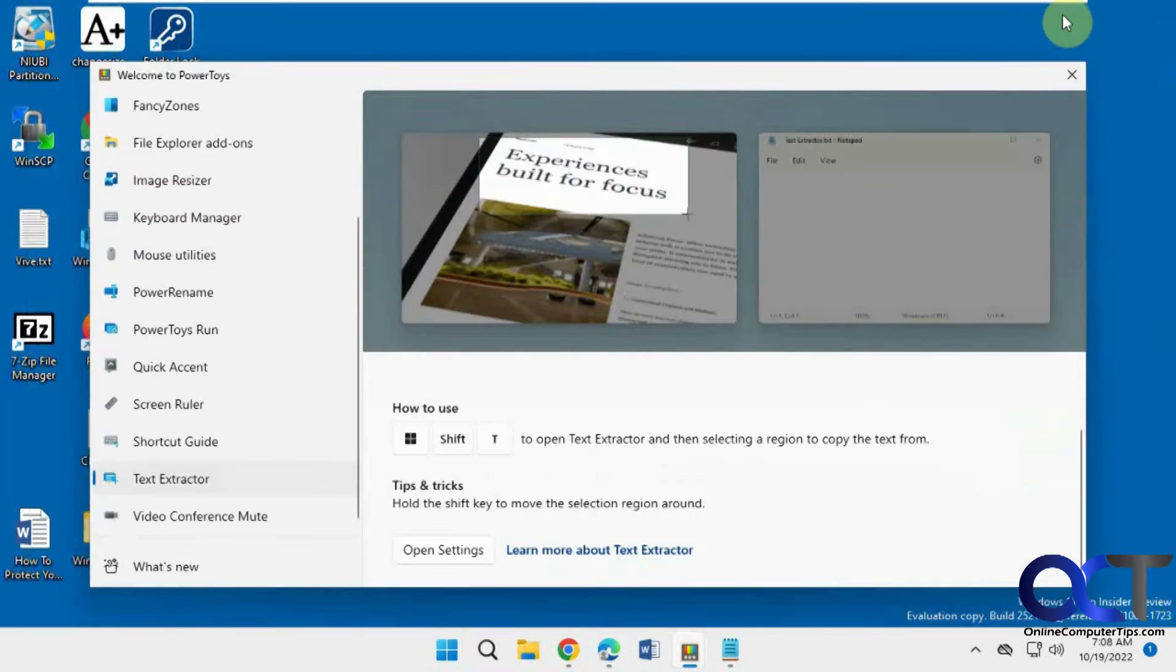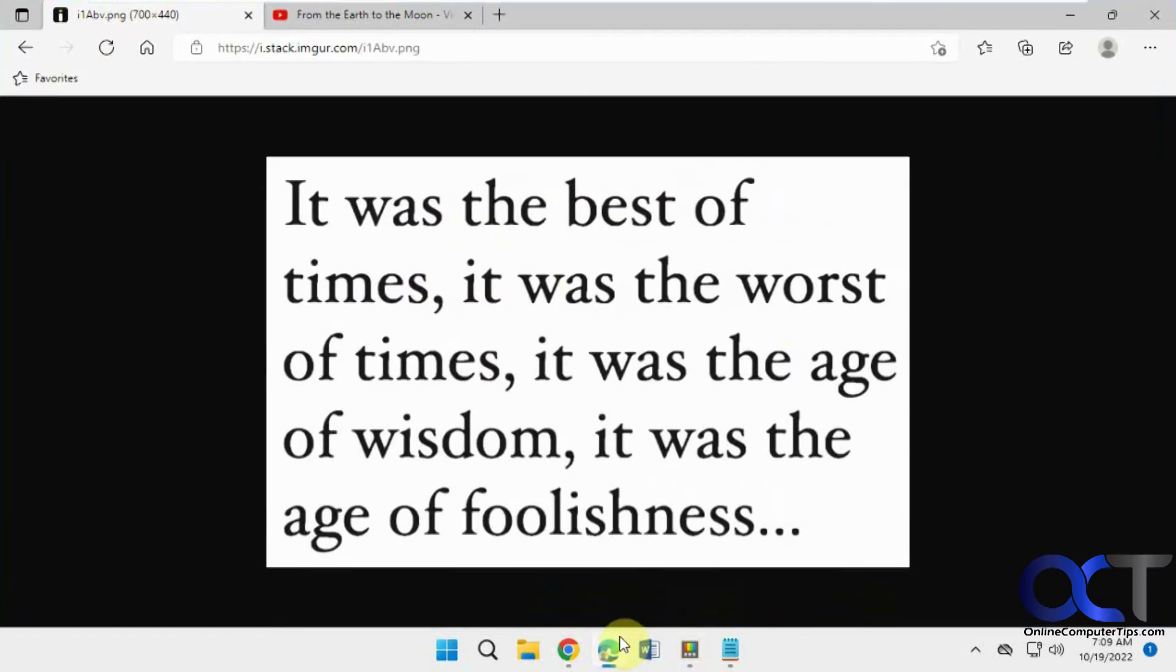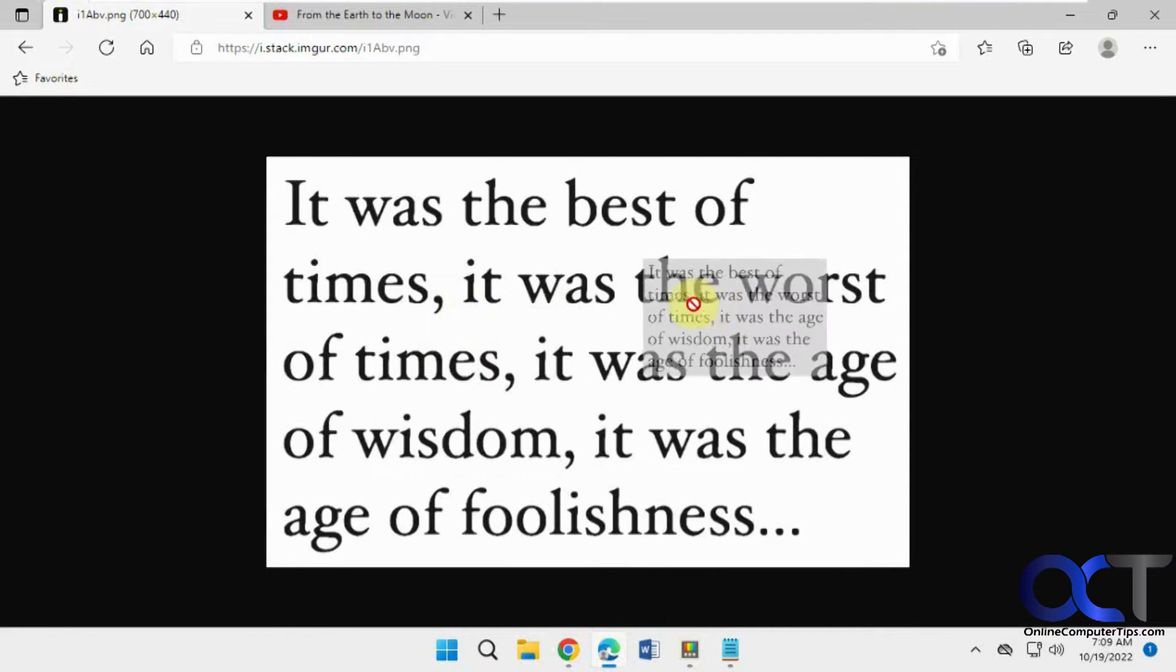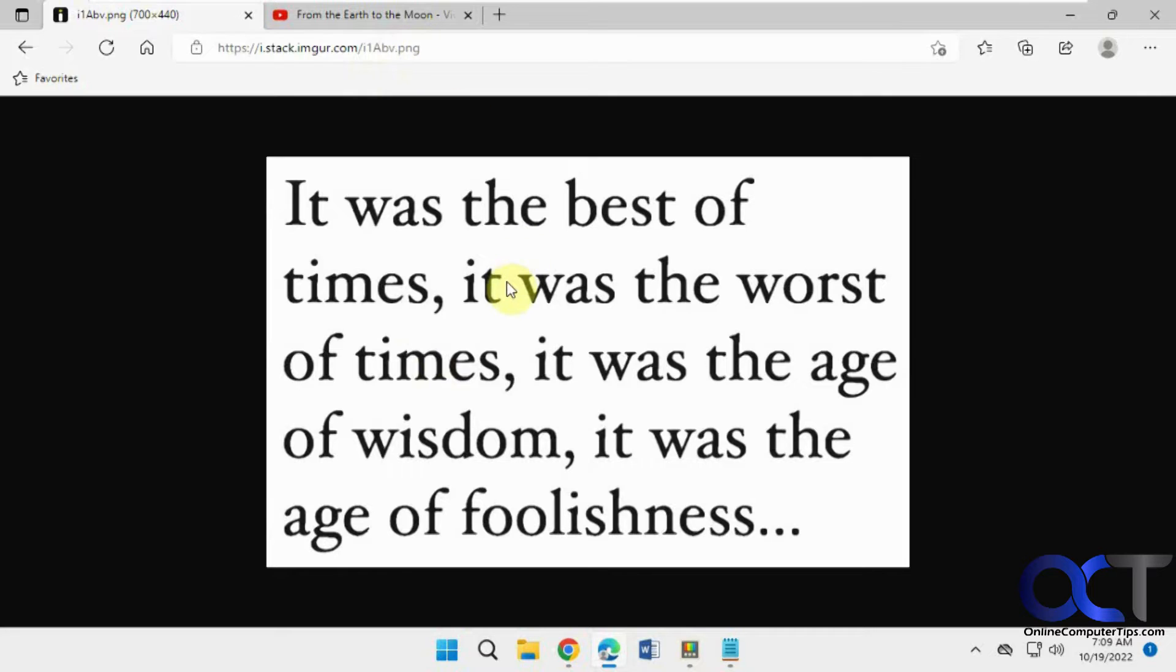Once you have it on, I have this video here, or actually this photo here. I can't click on it to highlight, it's just a picture, a PNG picture from a website.